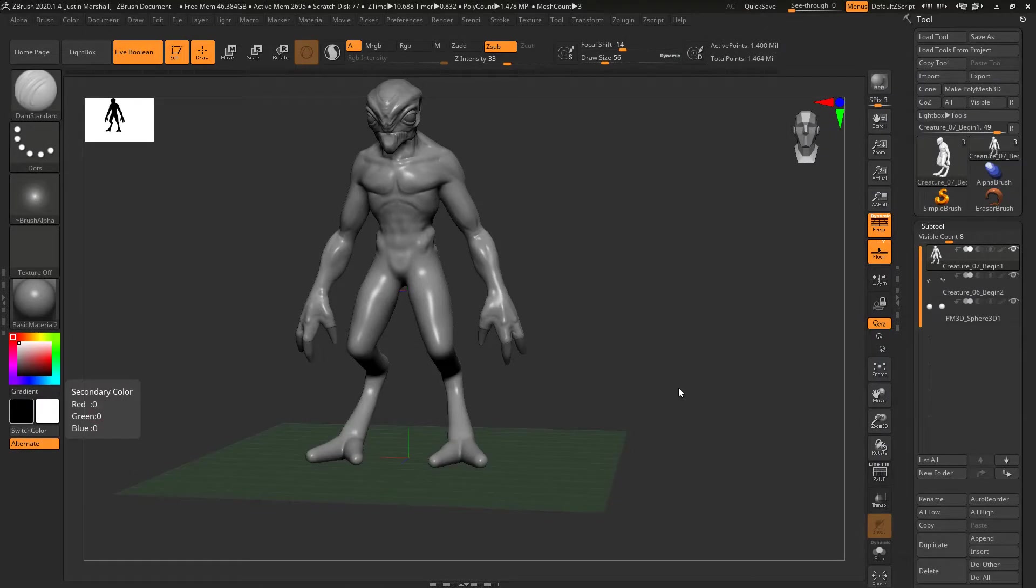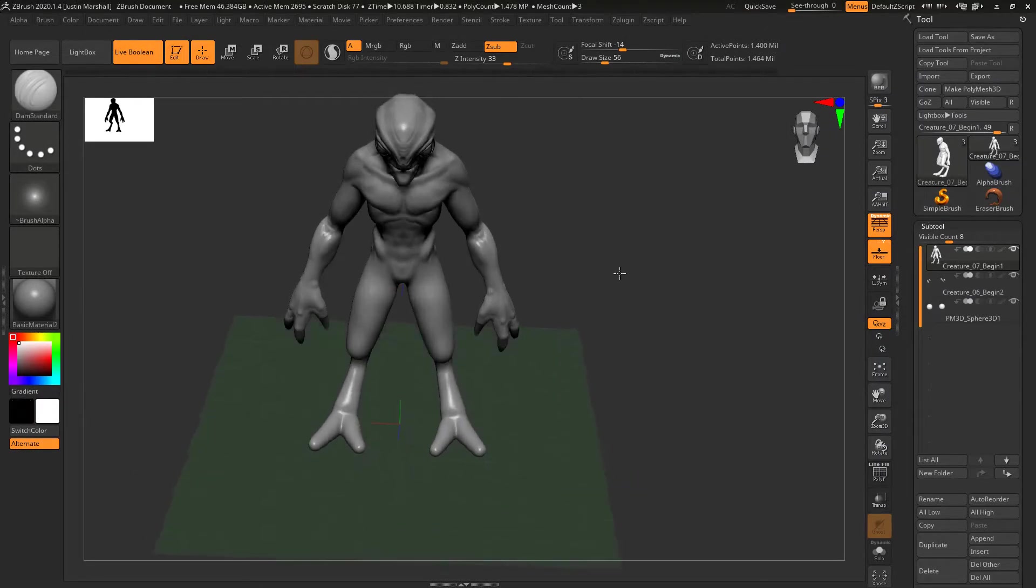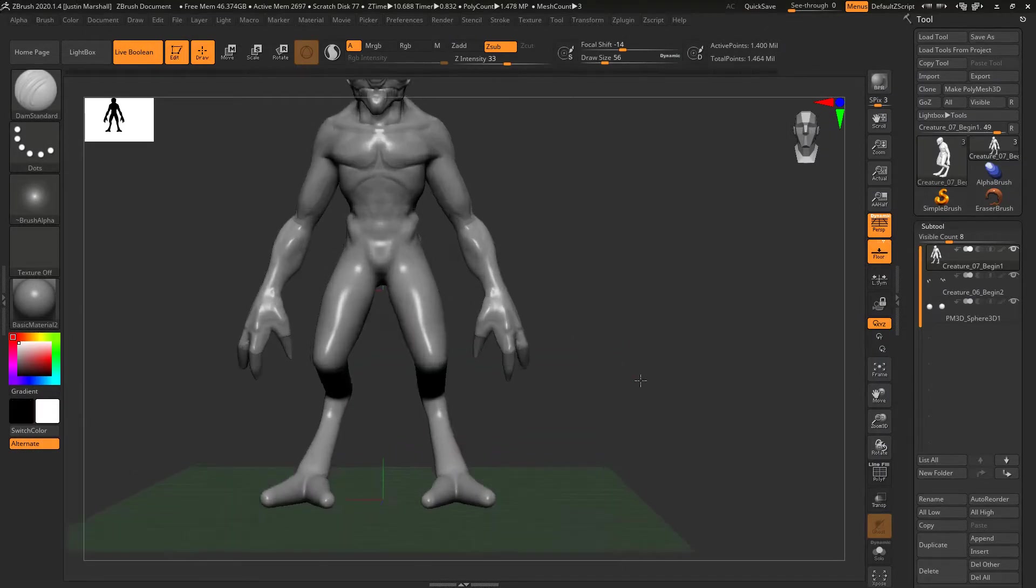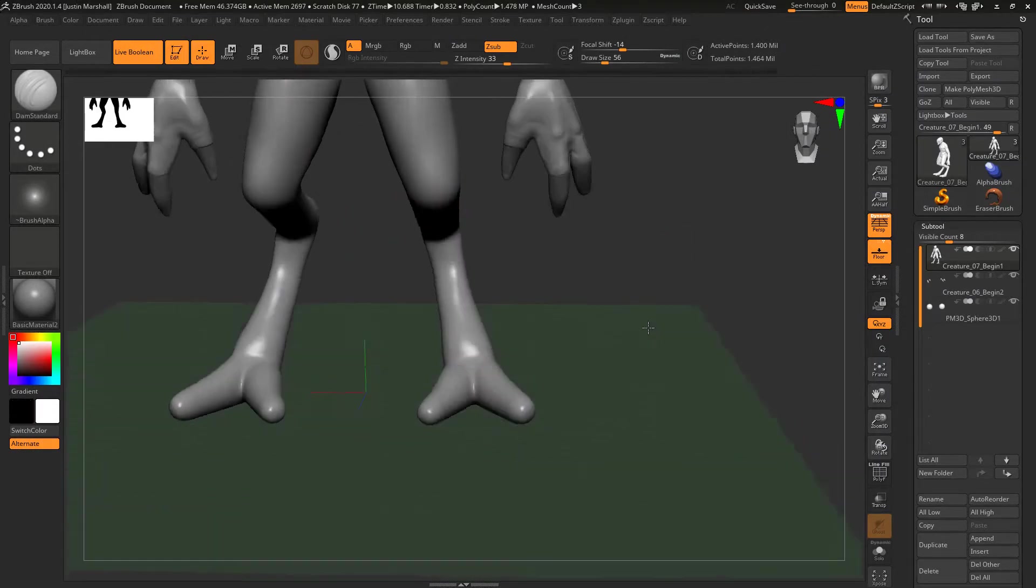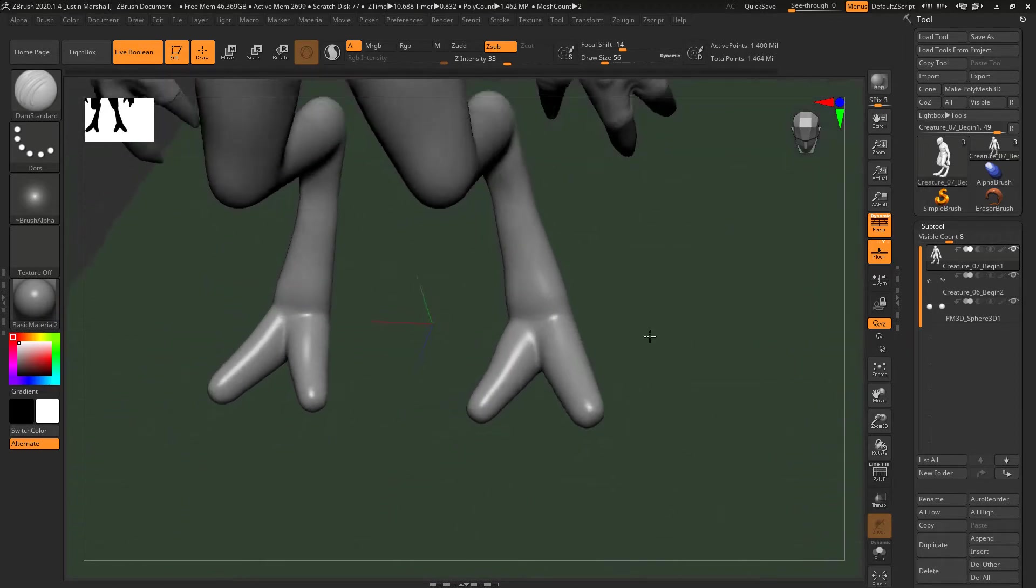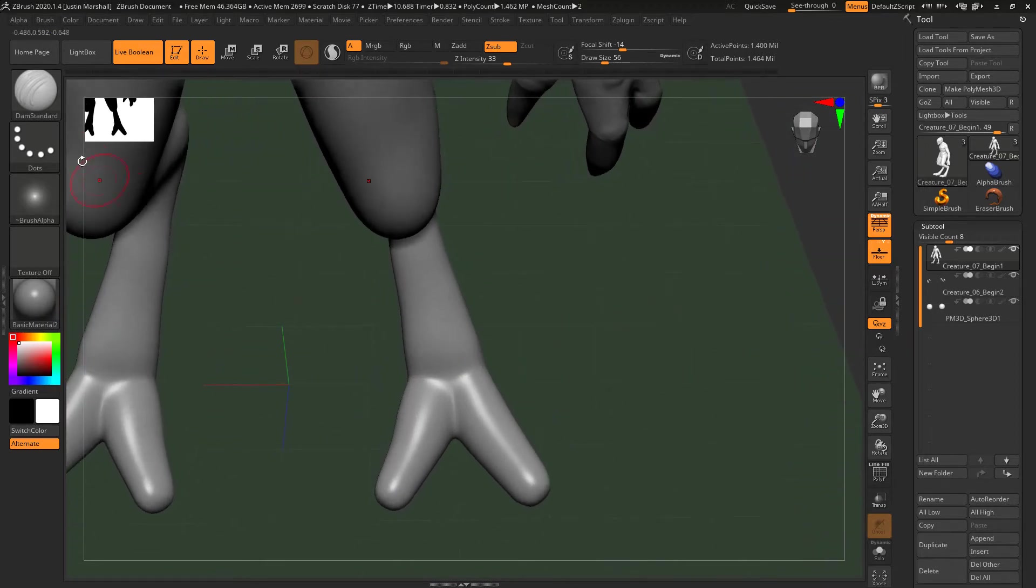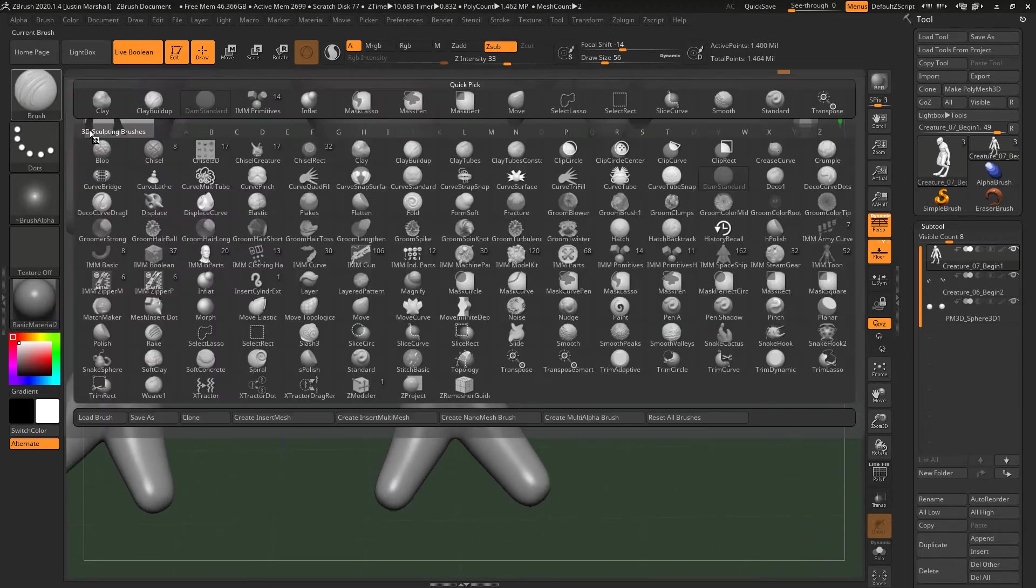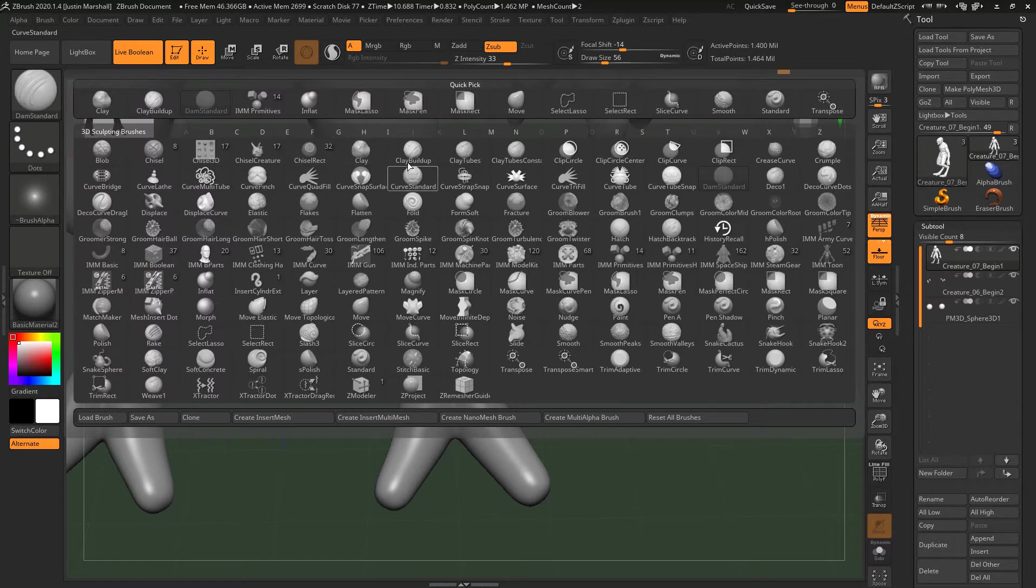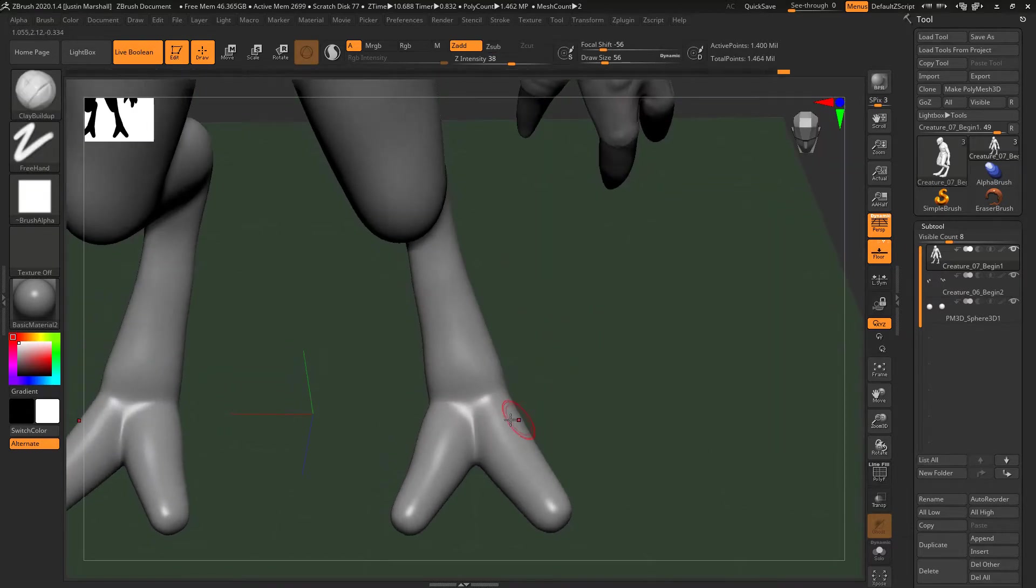Now that we've given some shape to the arms, let's go ahead and do the same thing for the legs. I'm going to start down on the feet, and I want this to be like a two-toed talon claw kind of look, so I'm going to go into clay buildup.